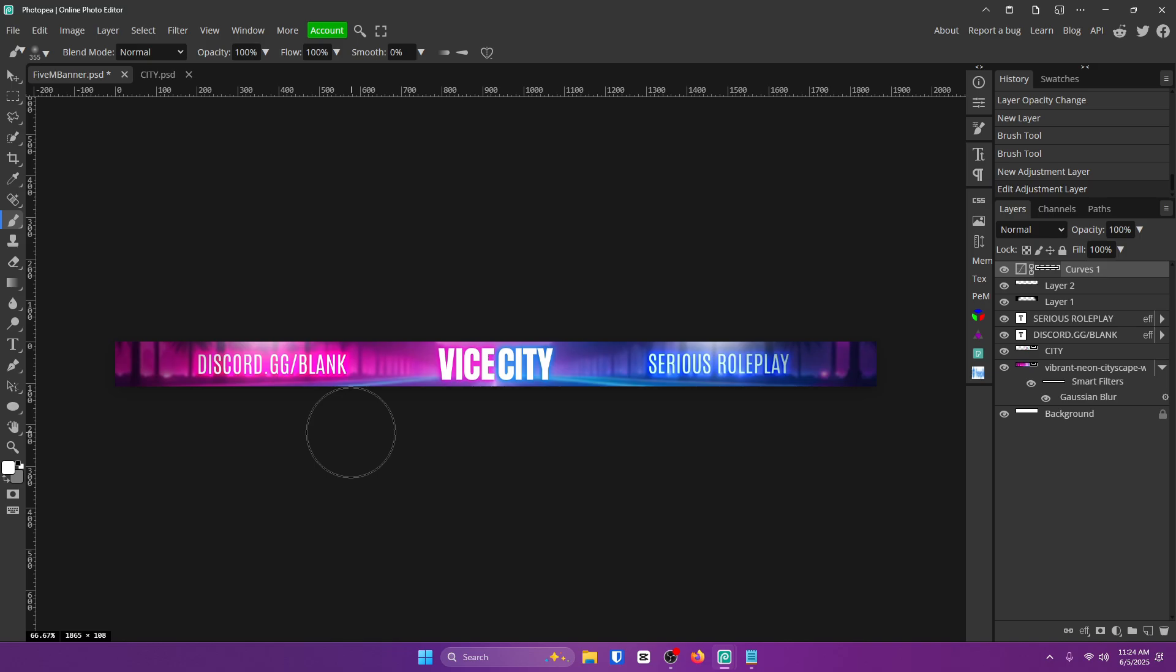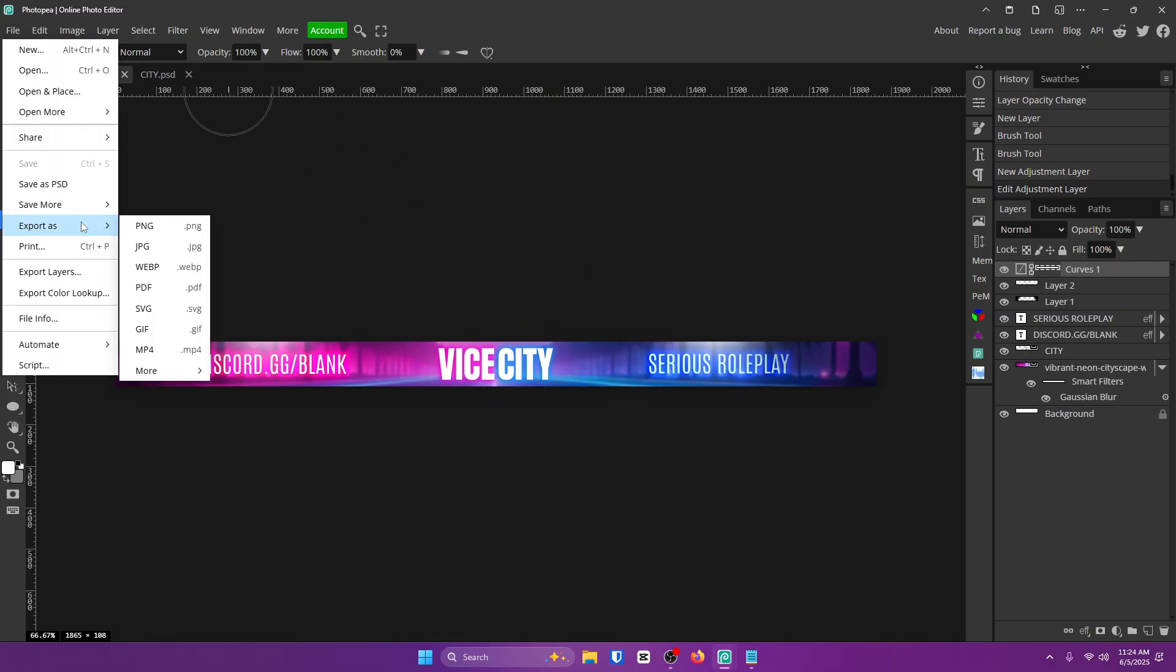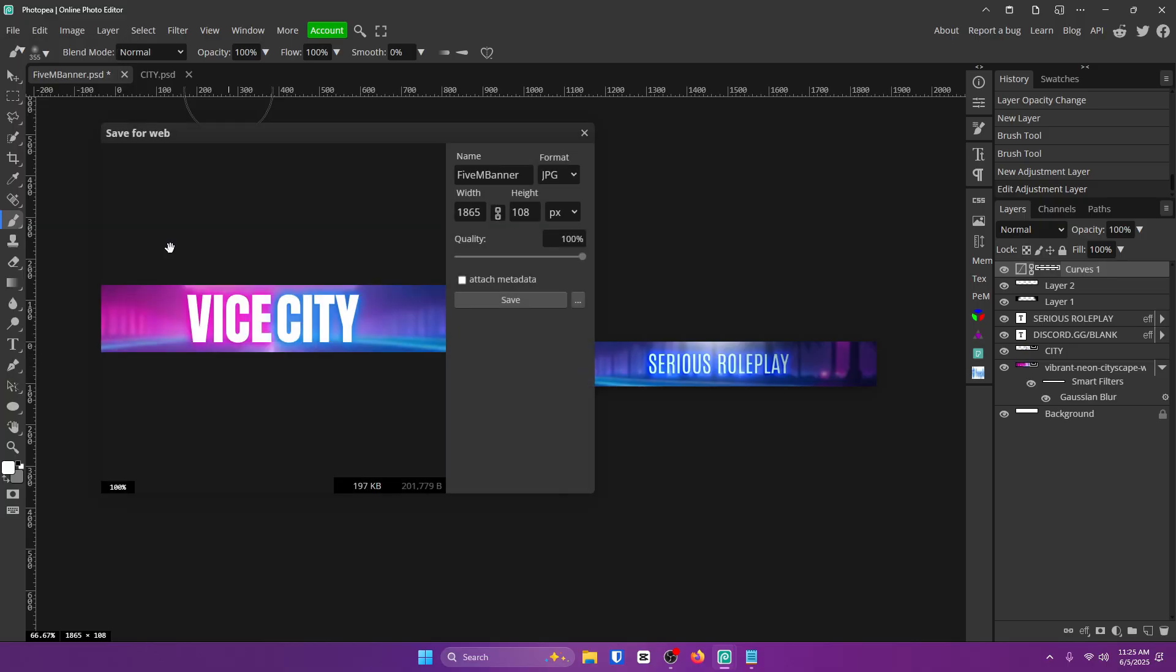Now what we're going to do is we're going to file export as and either PNG or JPEG, depending on what you want. I'm going to go with JPEG. PNG is typically a bigger file, but higher quality. Then click save.